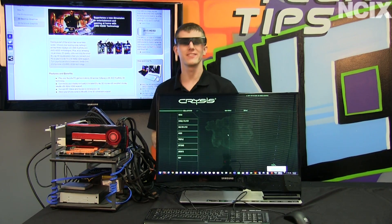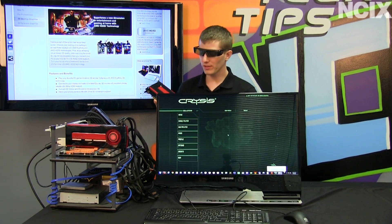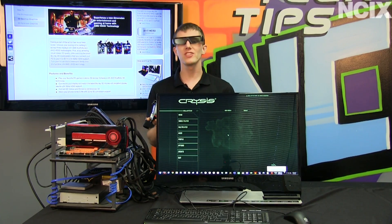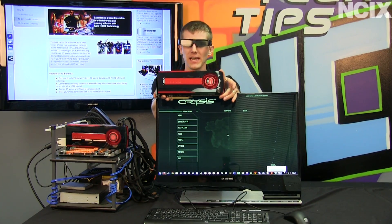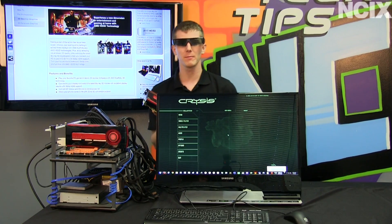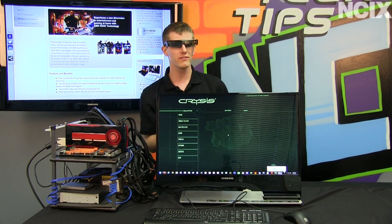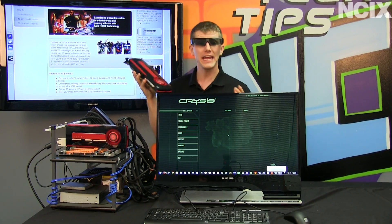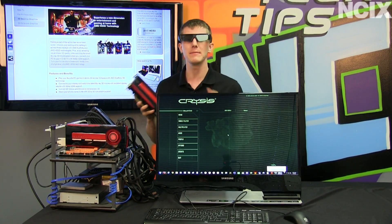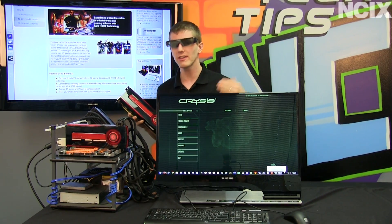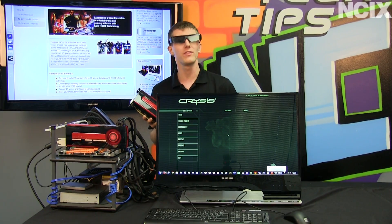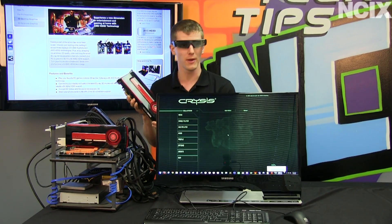Welcome to NCIX Tech Tips. Today's episode is going to be about 3D stereoscopic gaming, particularly focused on AMD HD 3D. We haven't really covered this topic in the past — we've talked mostly about Nvidia's 3D Vision — however AMD does have their own stereoscopic 3D gaming ecosystem and we're going to tell you guys how to set it up as well as compare it to the solution from the green team.